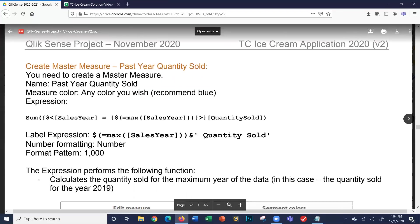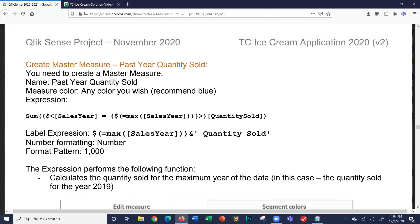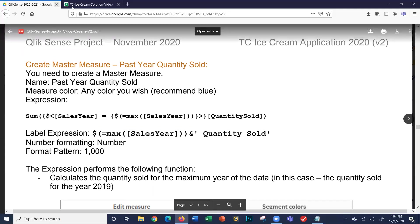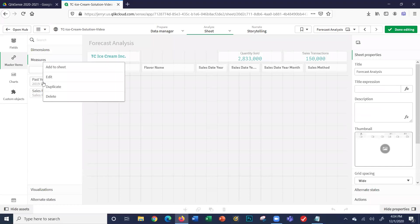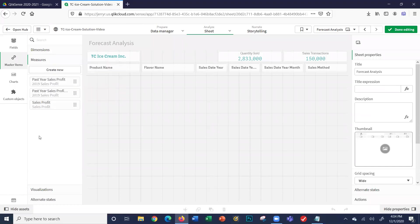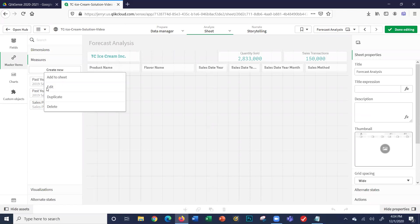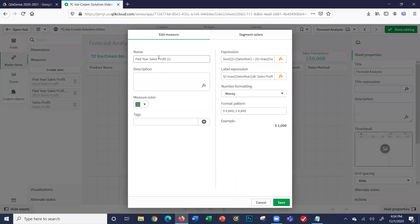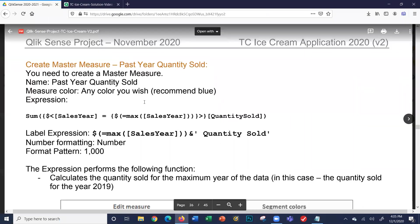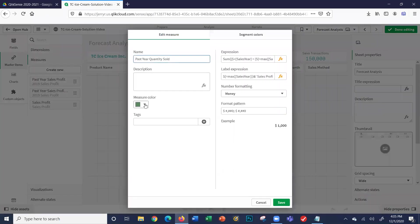Next master measure: past year quantity sold. Basically it's the same thing as what we just did, but we're not worrying about the profit for this one, we're just worrying about the quantity sold. I'm going to right click on this, I'm going to duplicate it. Notice what happened—I duplicated past year sales profit. Created a new one, but notice if I mouse over, it says past year sales profit one. So let's right click and edit.